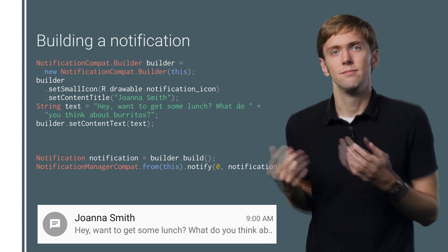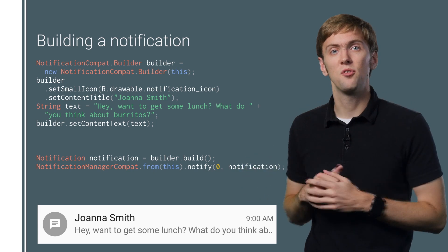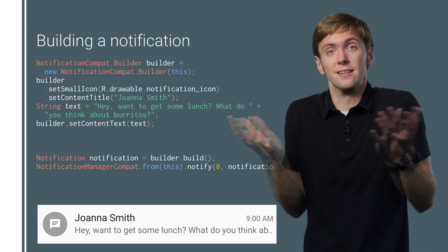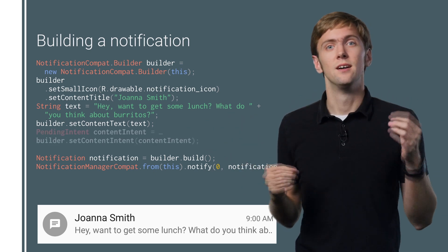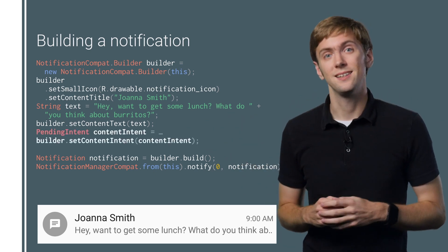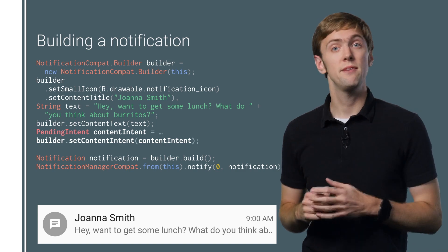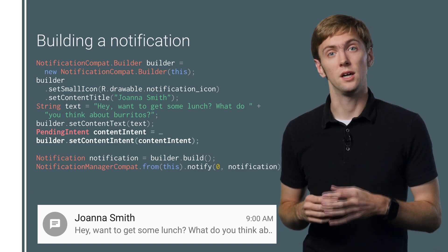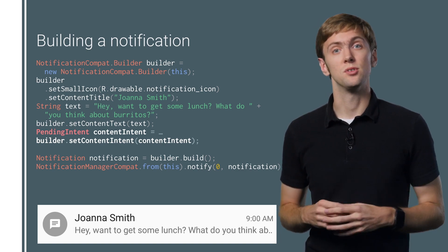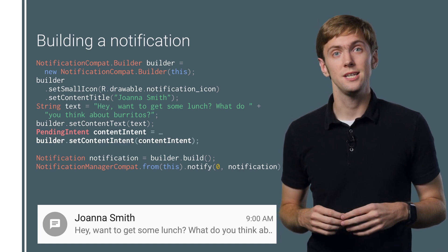One fatal flaw. Tapping on this notification does nothing! We need a content intent that points to the activity we want to launch when the user taps the notification.